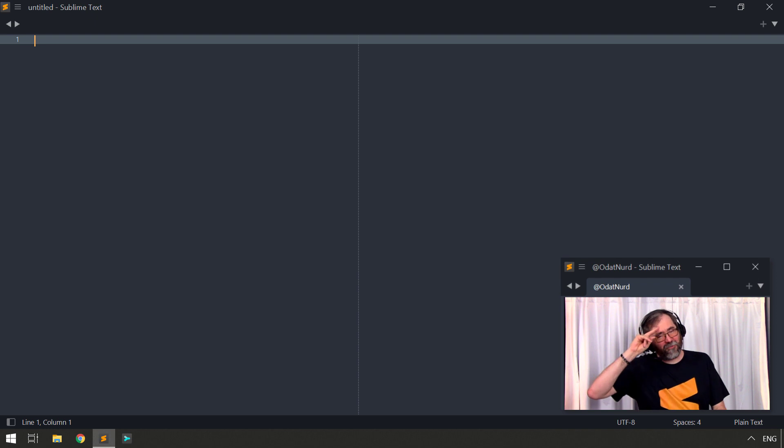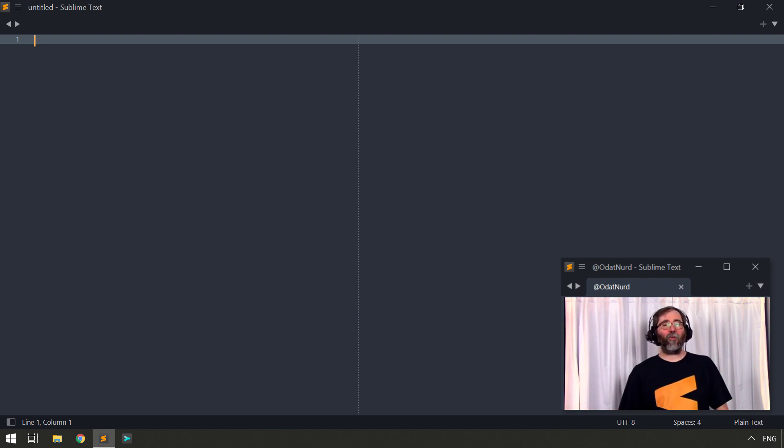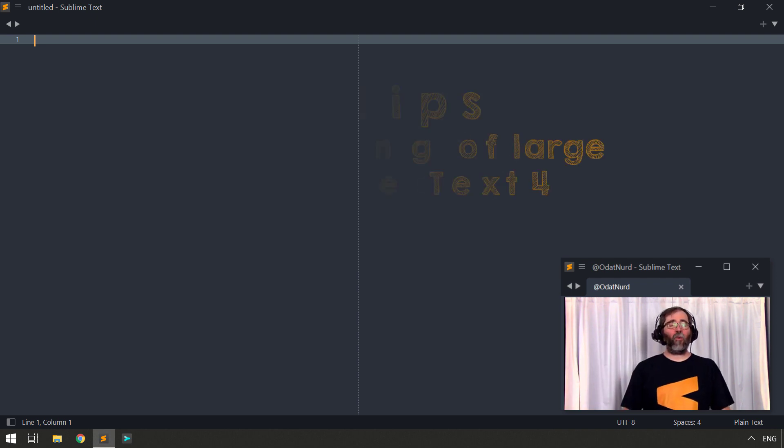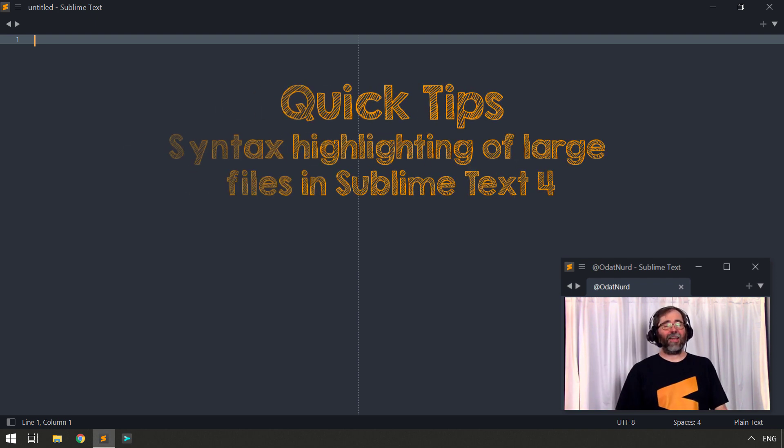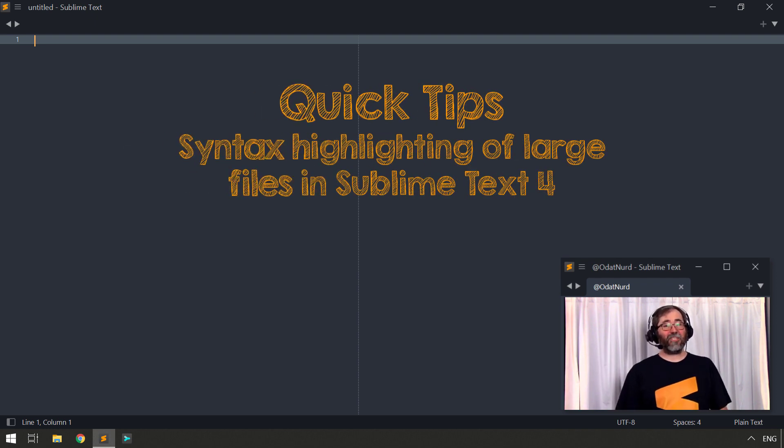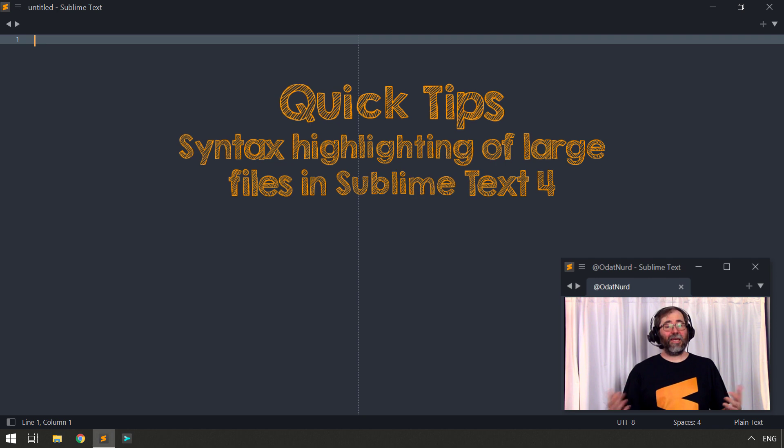Hey, hello, fellow Sublime Text fanatics, Oda and welcome to this week's video on Syntax Highlighting in Sublime Text 4 in large files.